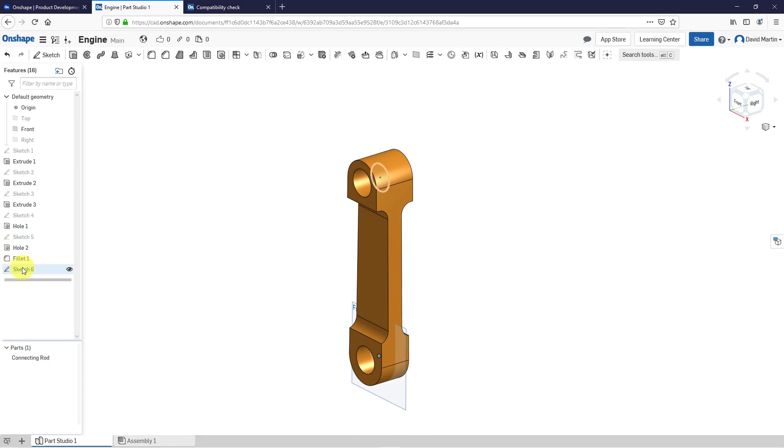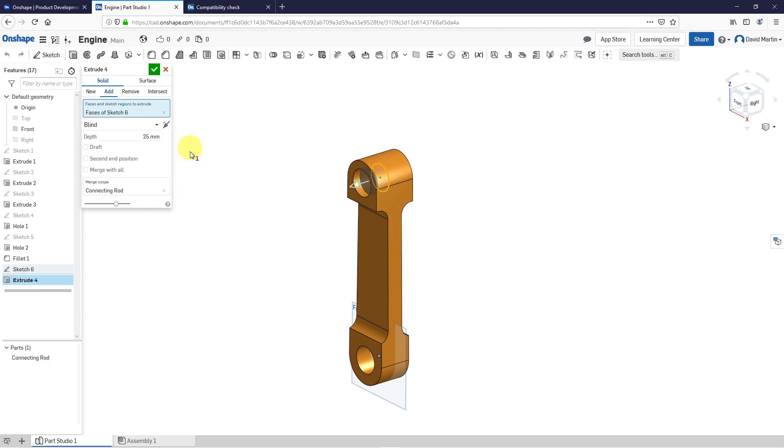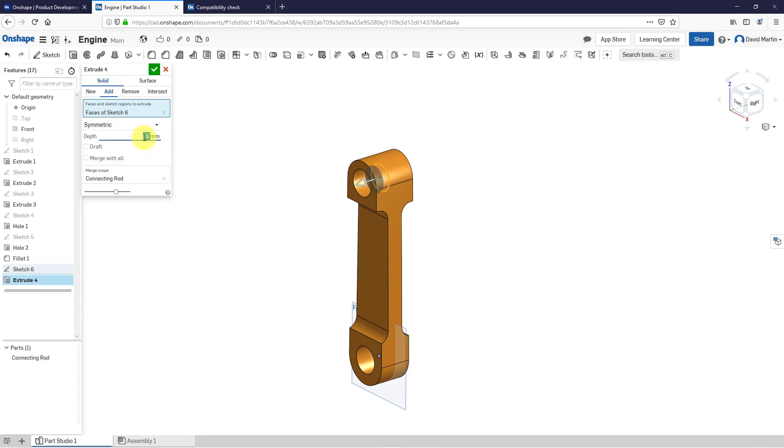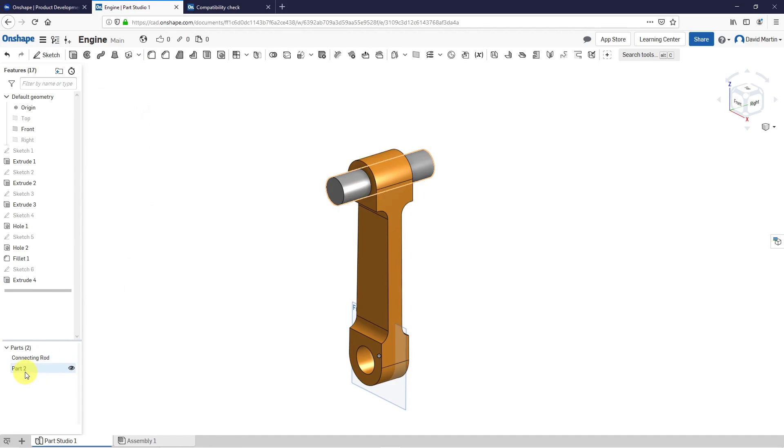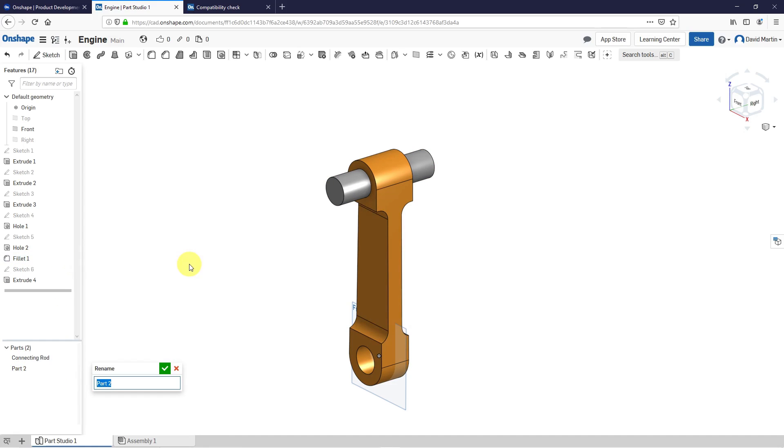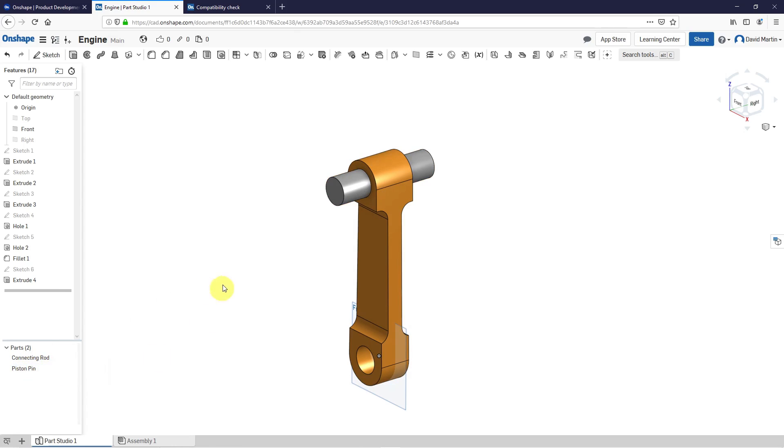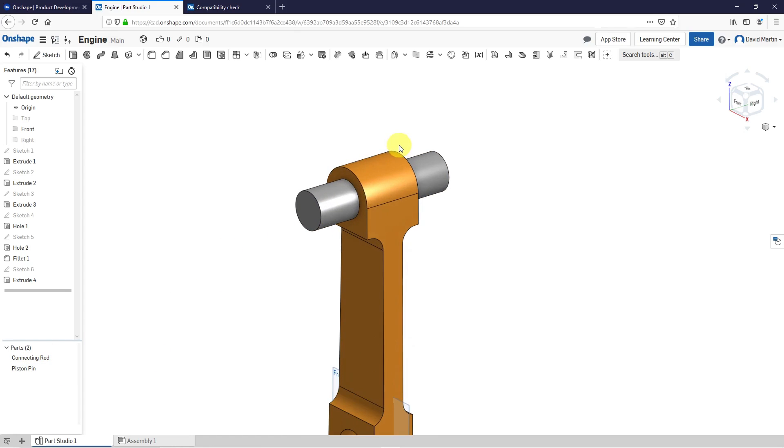And I'm going to select sketch 6 and extrude it. Let's do a symmetric depth of 200. And right now it's adding material. But now I'm going to use new to make this as a second part. That is good. Let's hit the check mark. And for the second part, I can right-click on it and choose rename. And this one is going to be my piston pin. And let's try the enter key. There it is. And space is in the file name. That's a nice little thing.